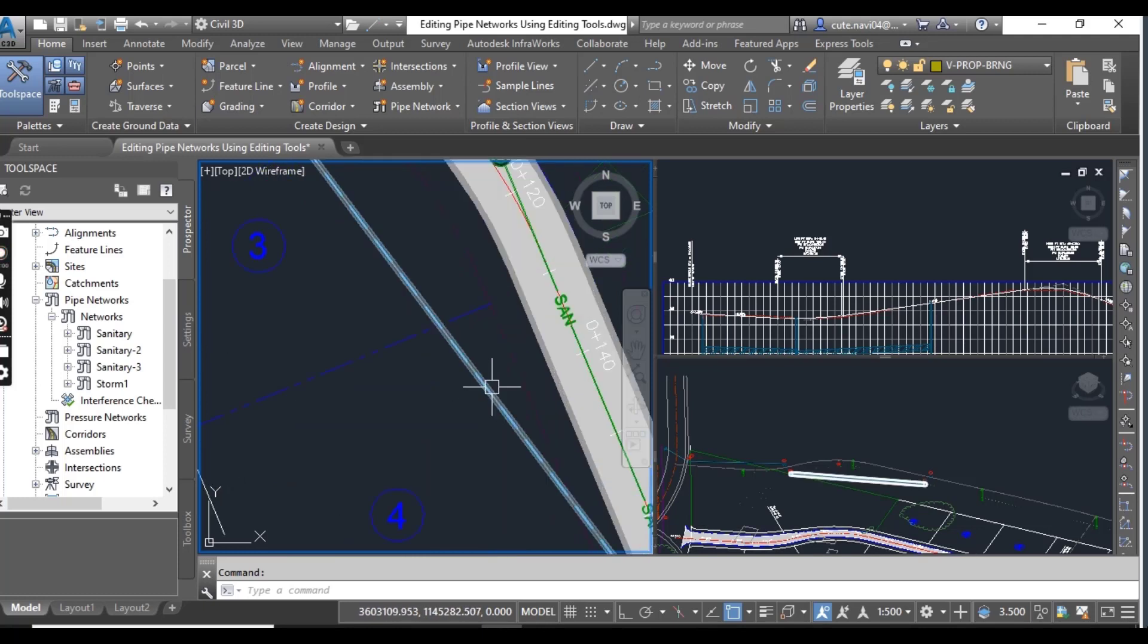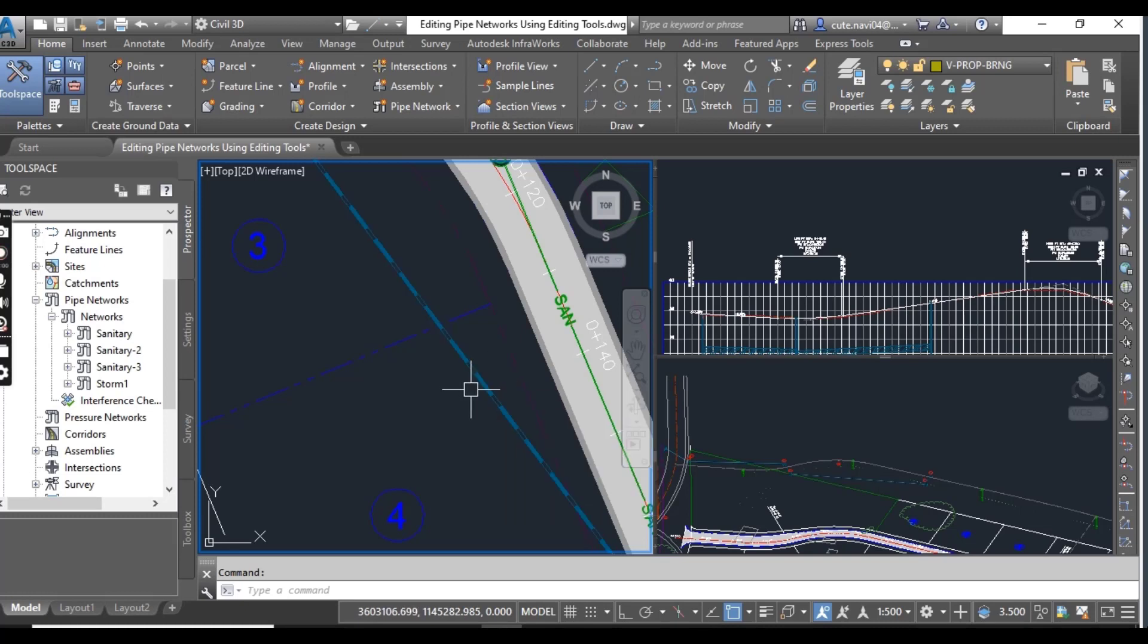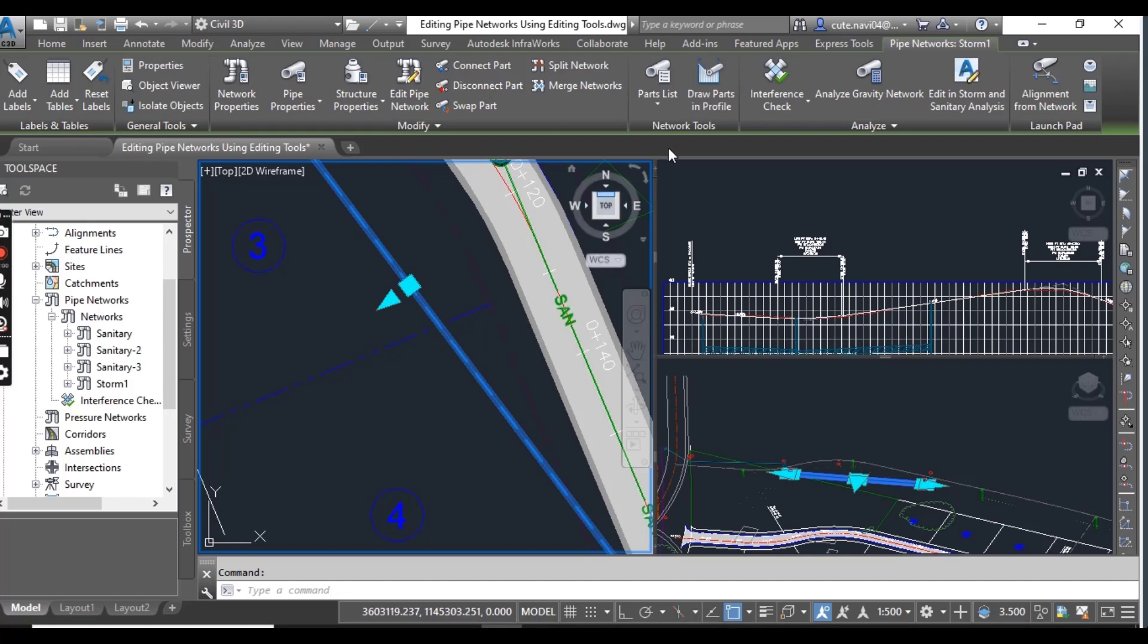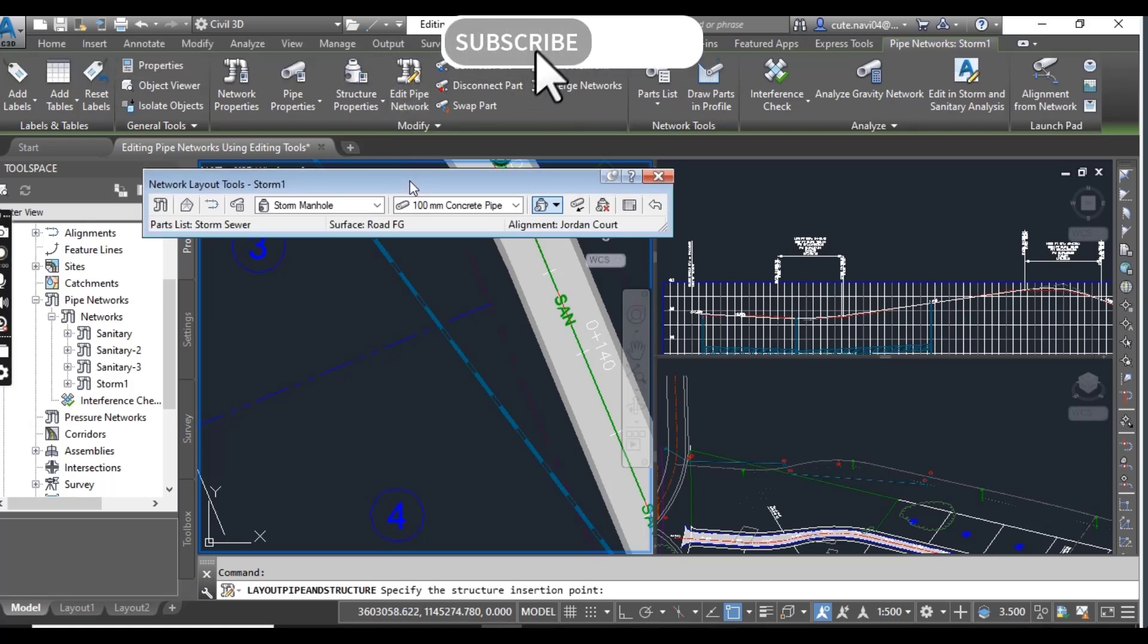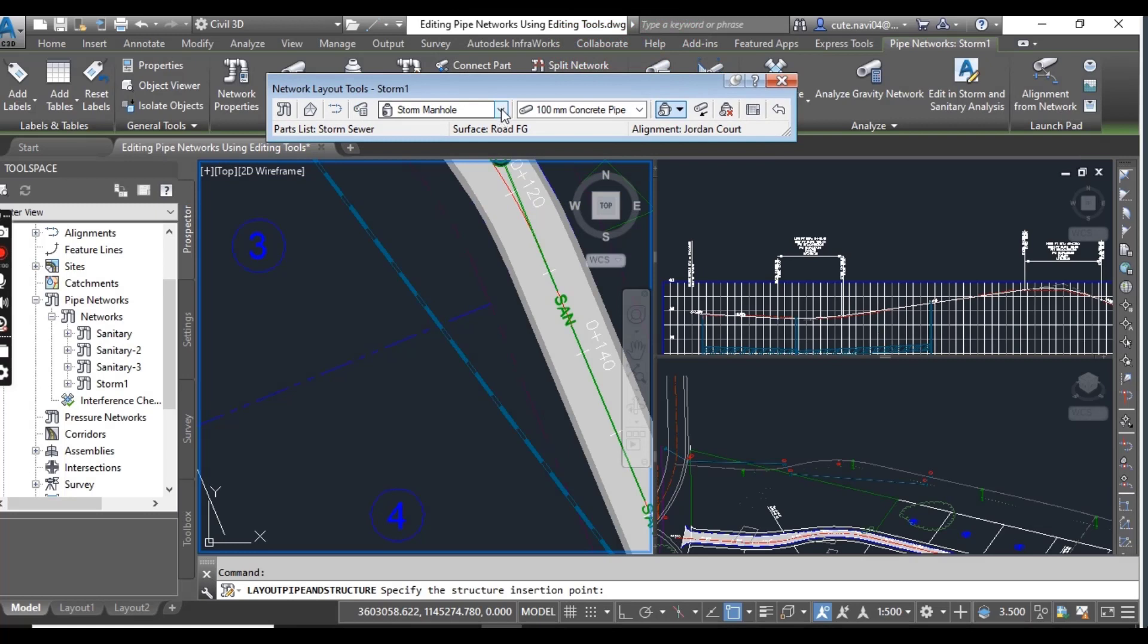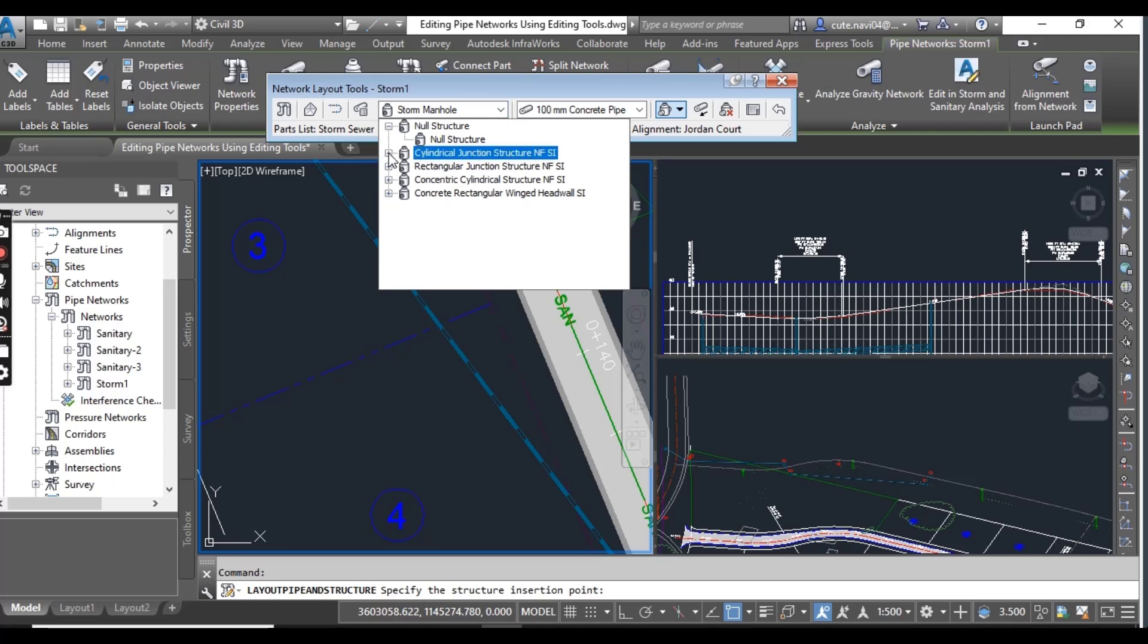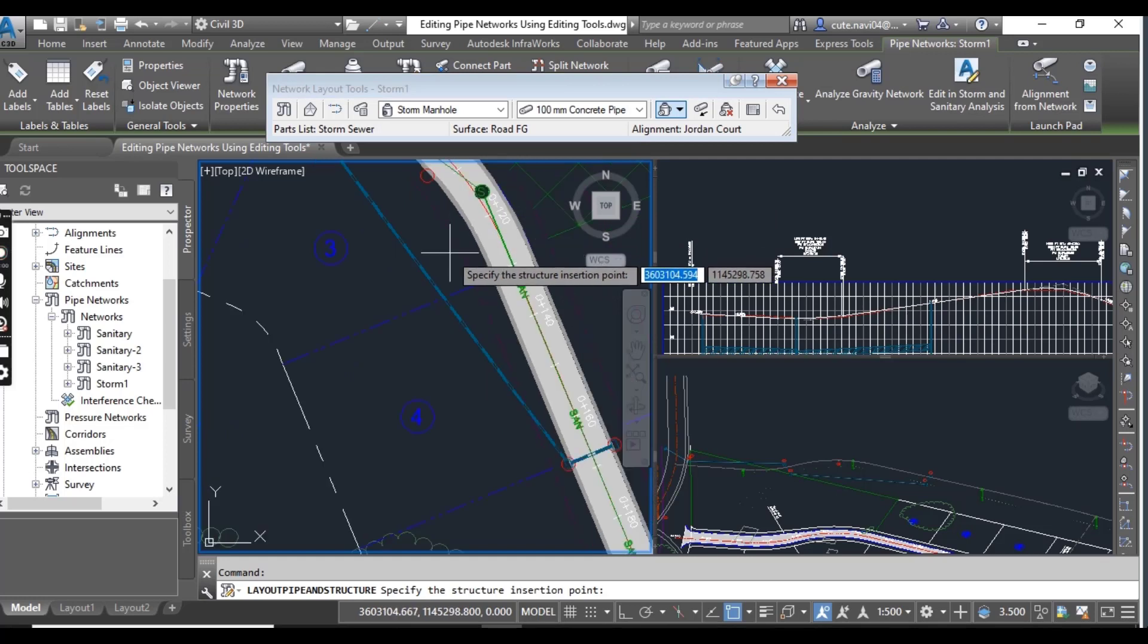Now click any storm pipe structure in drawing. For example, I select this one and then go to edit pipe networks. It will open your layout tools bar from your structure list here. If it's not expanded then go to cylindrical junction structure and expand and select storm manhole.